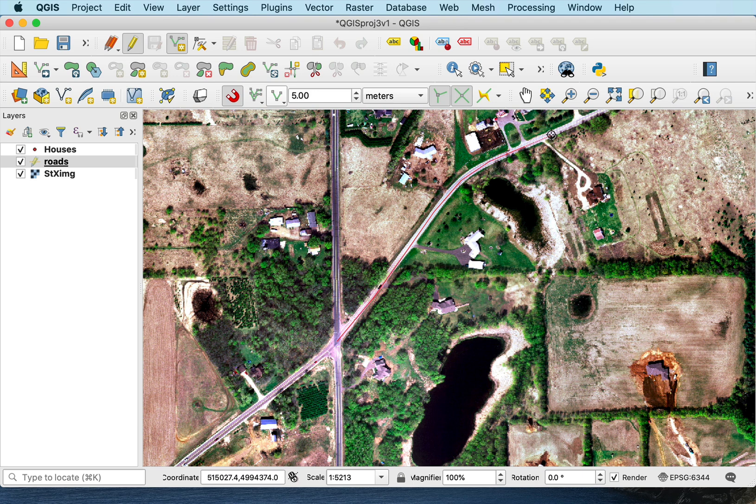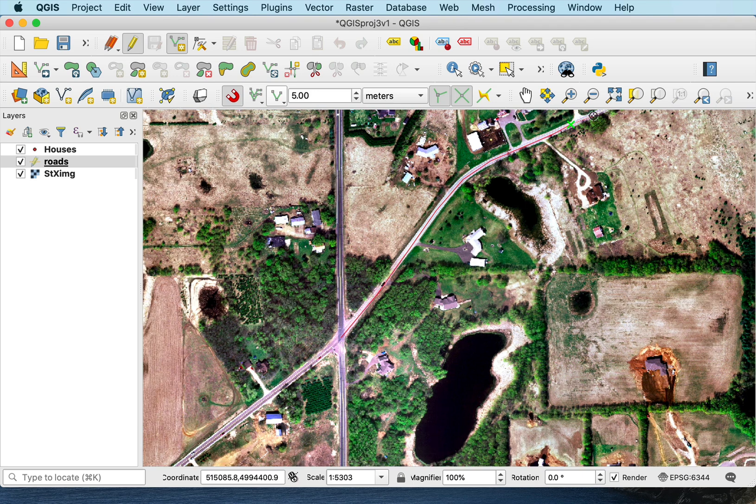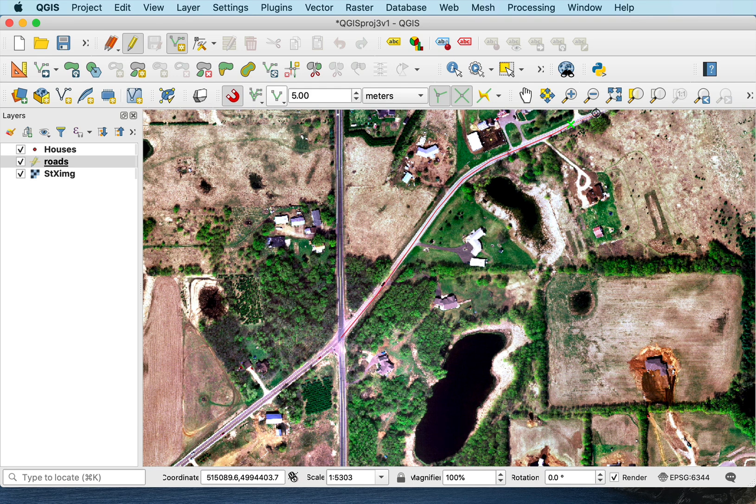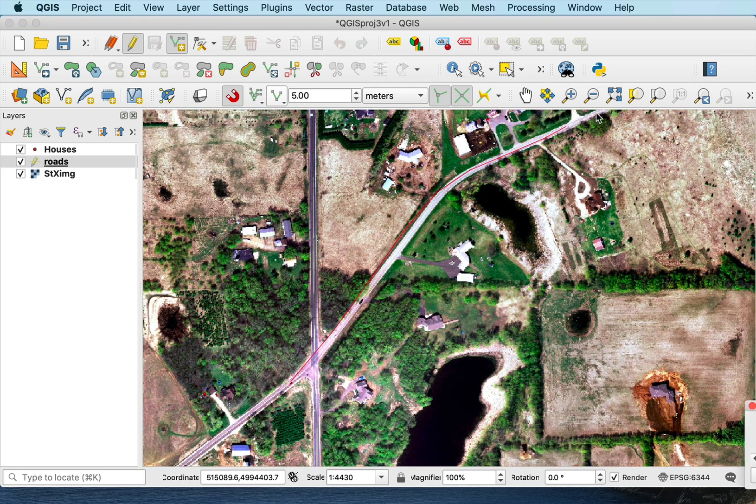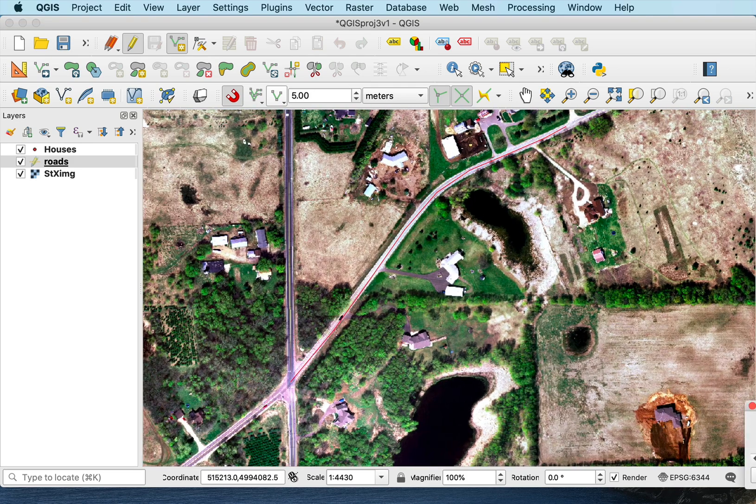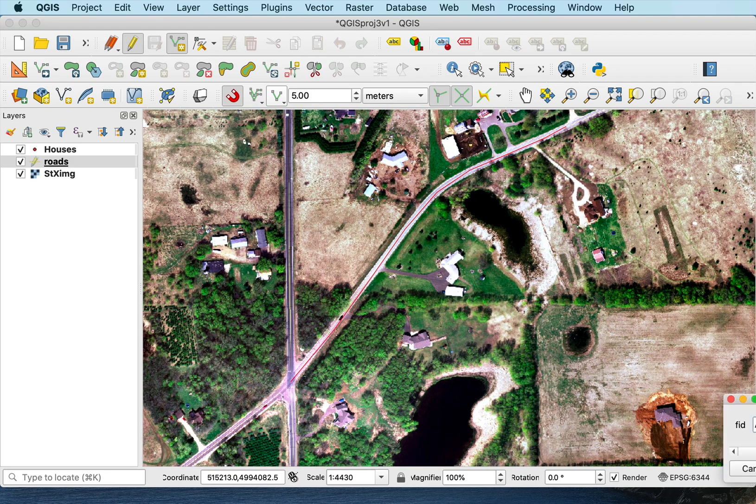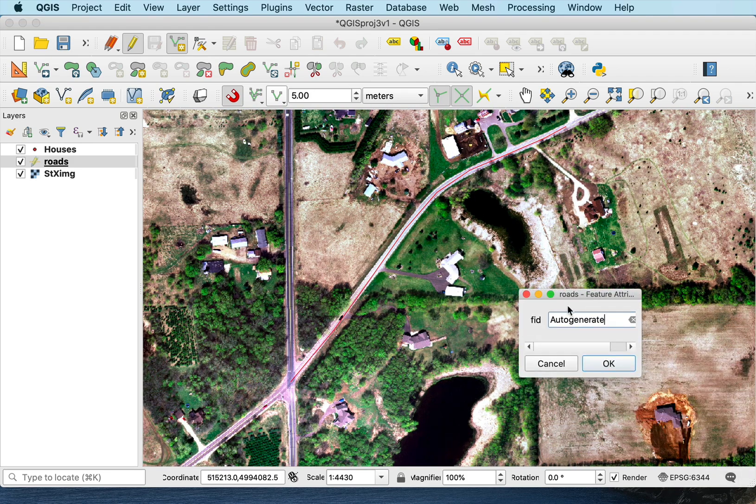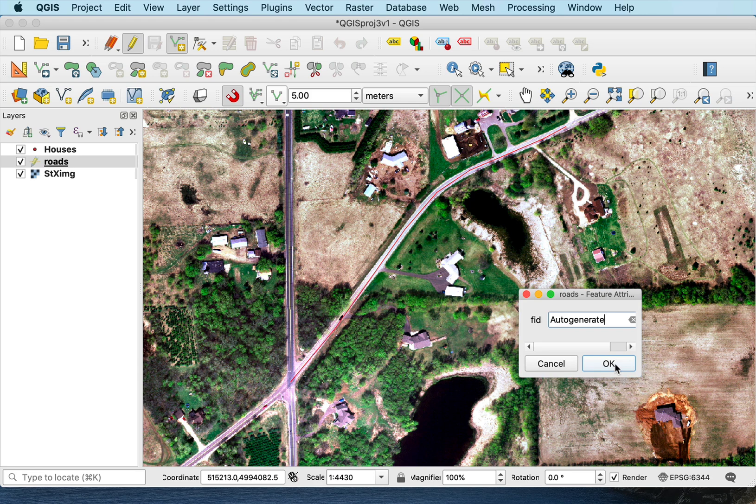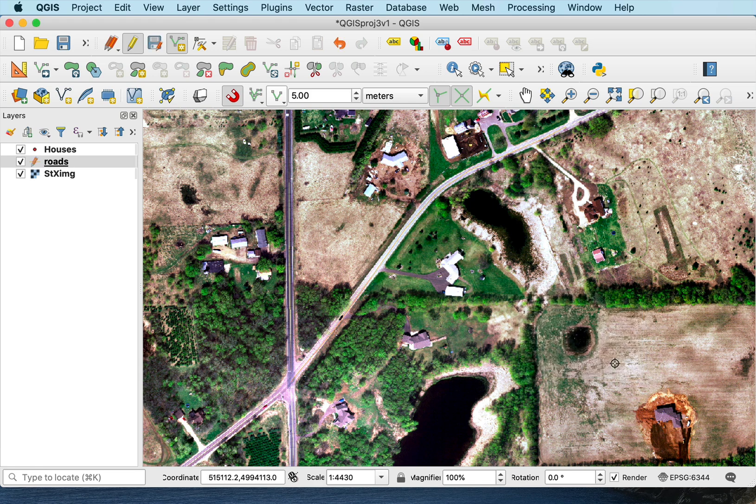And I digitize along until I want to end the line. And then I do a right click. And it asks me to give a feature ID. I can let it auto-generate it, say OK. And now the feature's here.